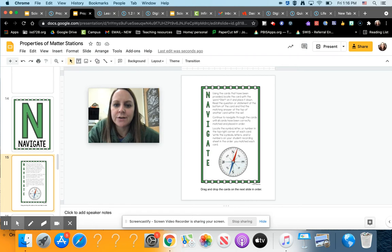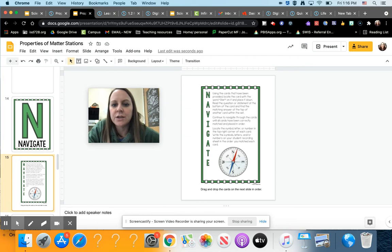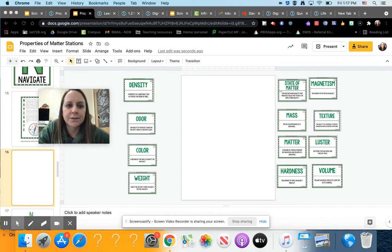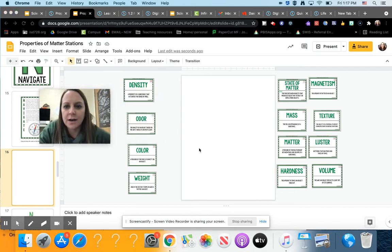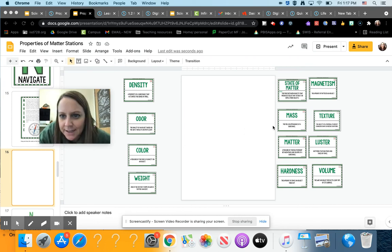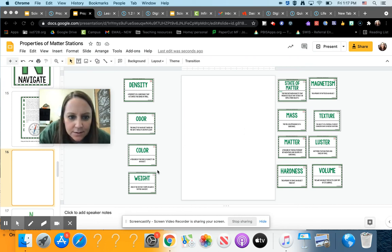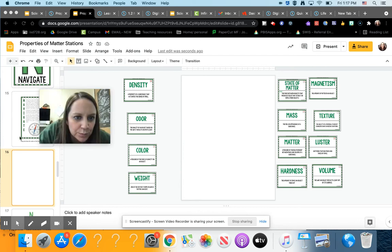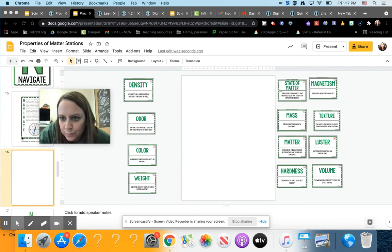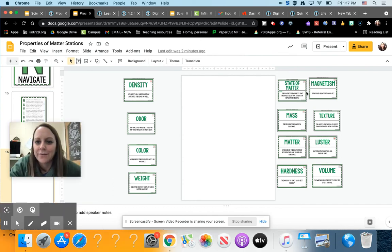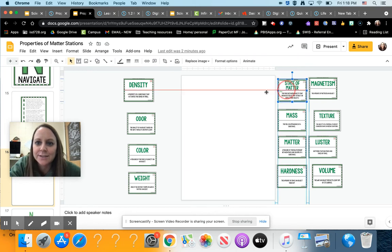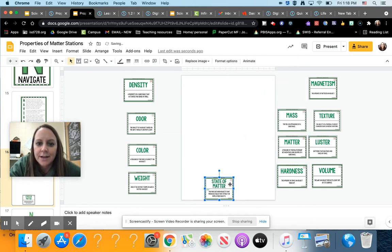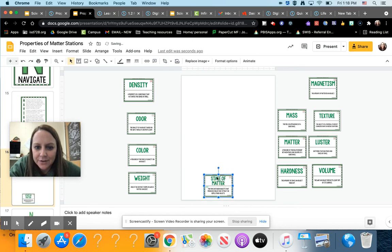Locate the symbol, letter, or number in the top right corner of each card. Write the symbols, letters, and numbers on your student recording sheet in the order you matched each card. So you'll start with the card that says start on it. I can't see because they're so small. Okay, I found it. This one says start right here in green. So you'd put that down first and I would maybe put it down here.